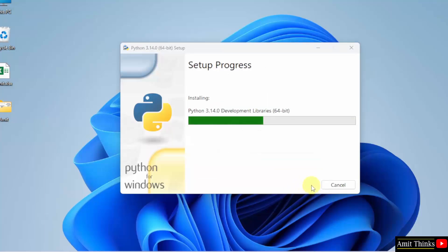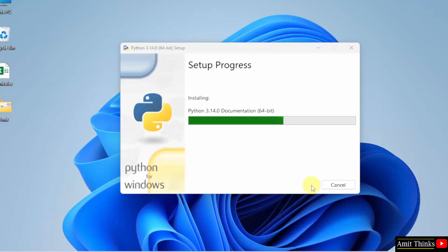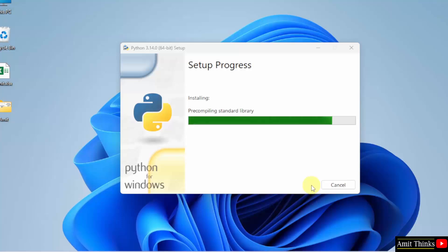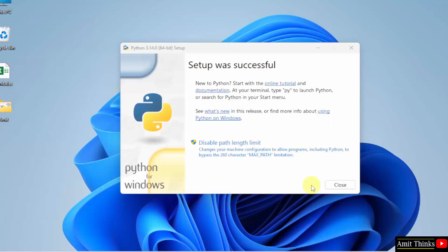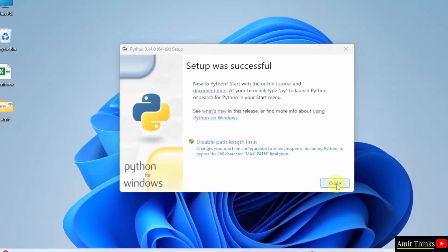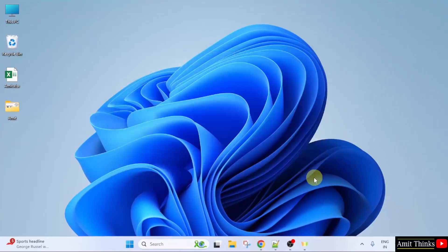Now Python will get installed. Let's wait. We have installed Python. Click Close.